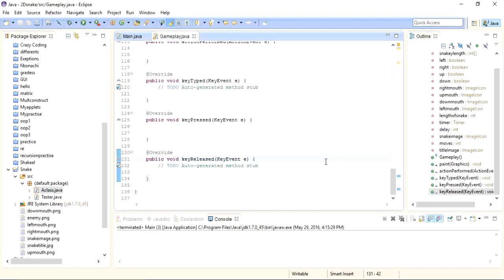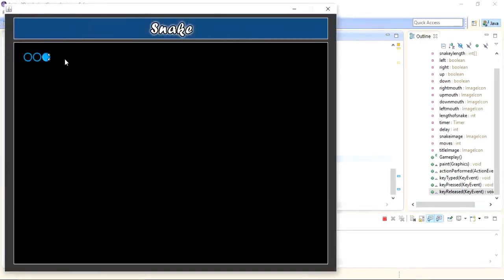Hi everybody, this is Umair from top5solutions. I'm back with the fourth part of this game development series. I'm developing a snake game in Java. We have made our user interface and drawn the snake in previous parts. For this part, I will implement the movement for the snake based on the arrow keys on the keyboard.